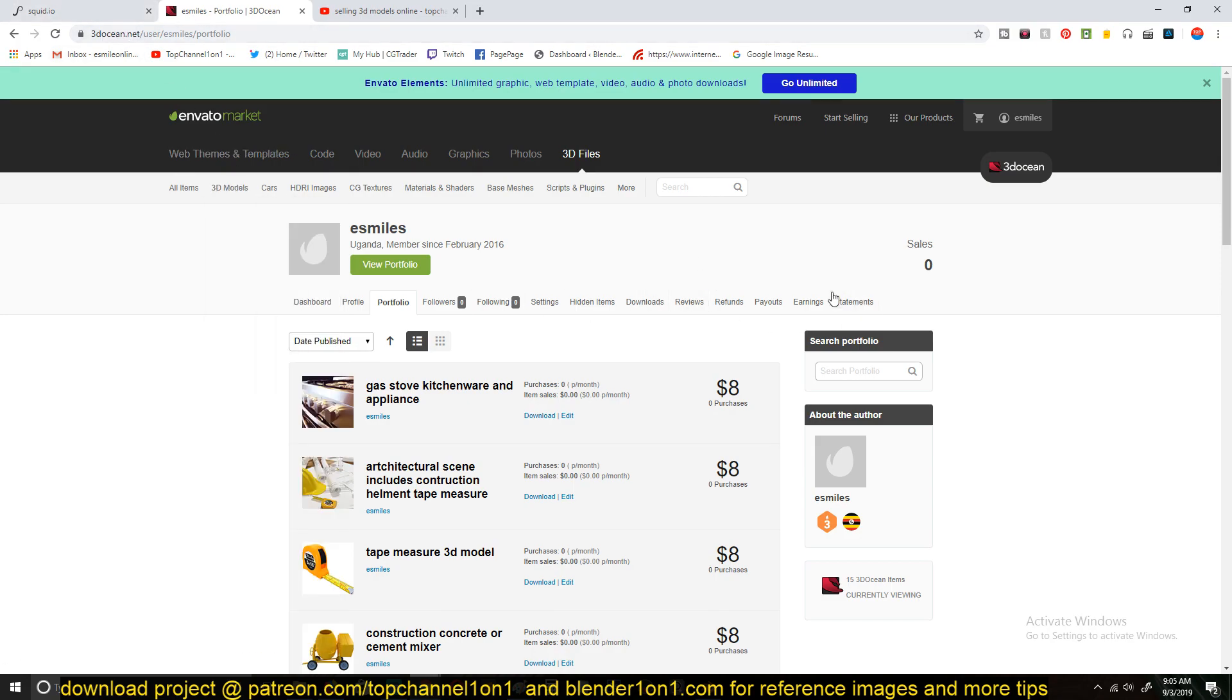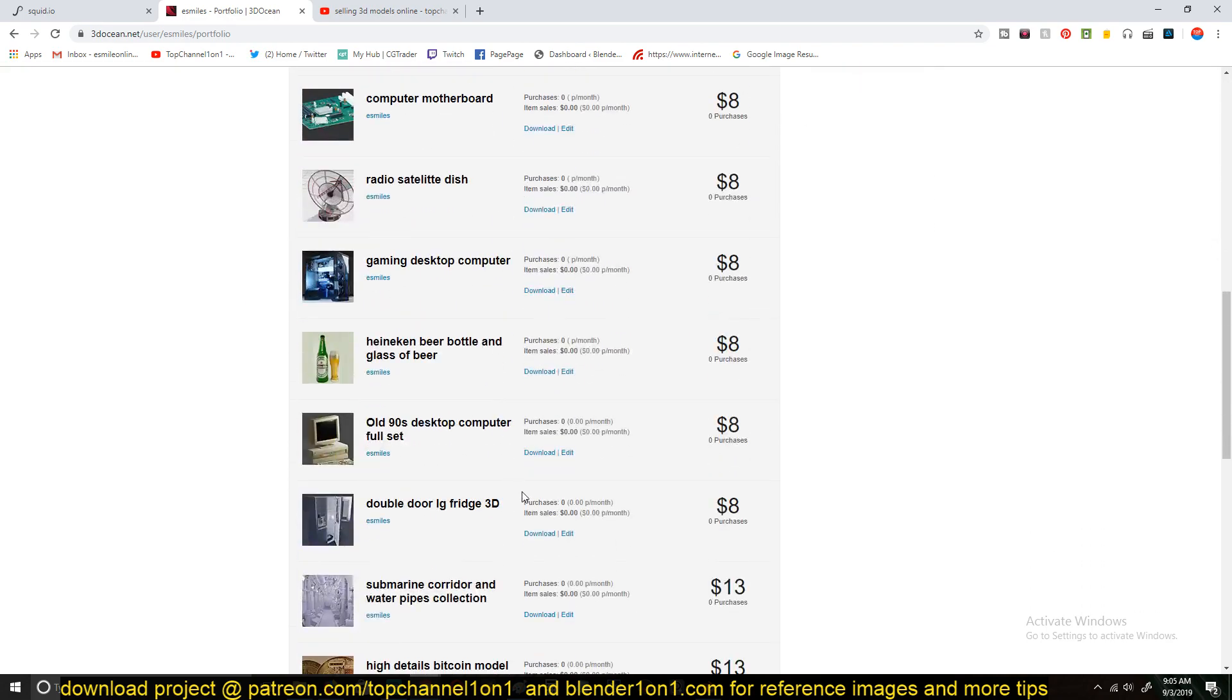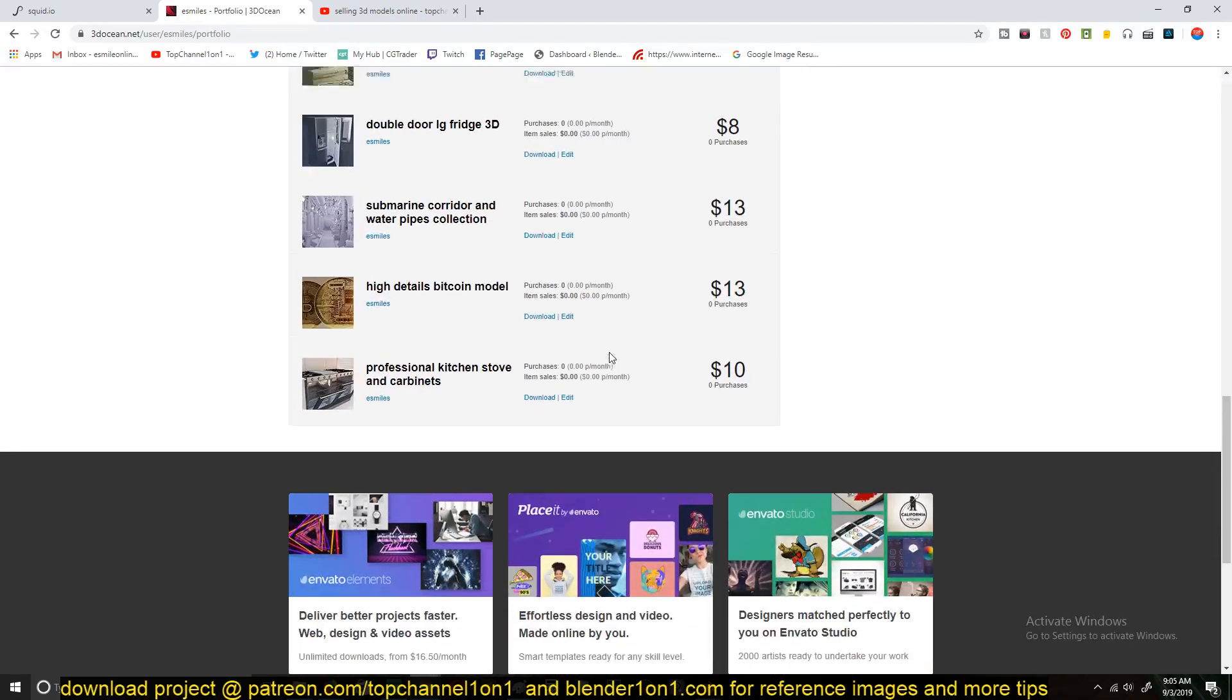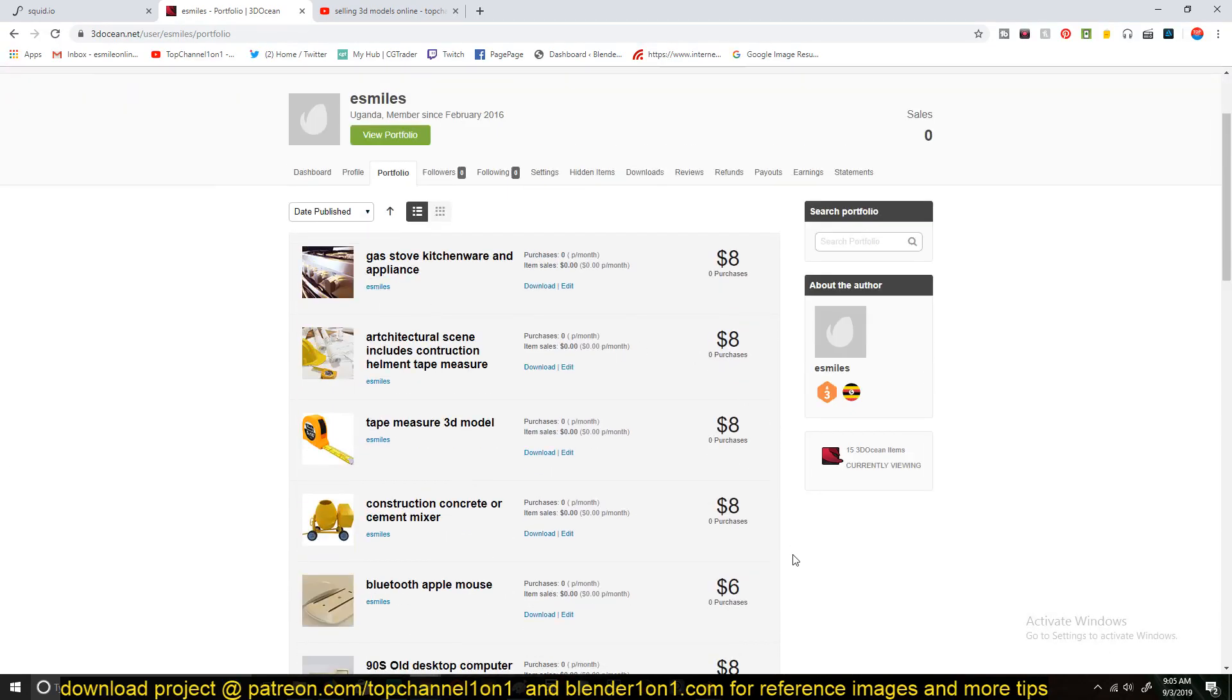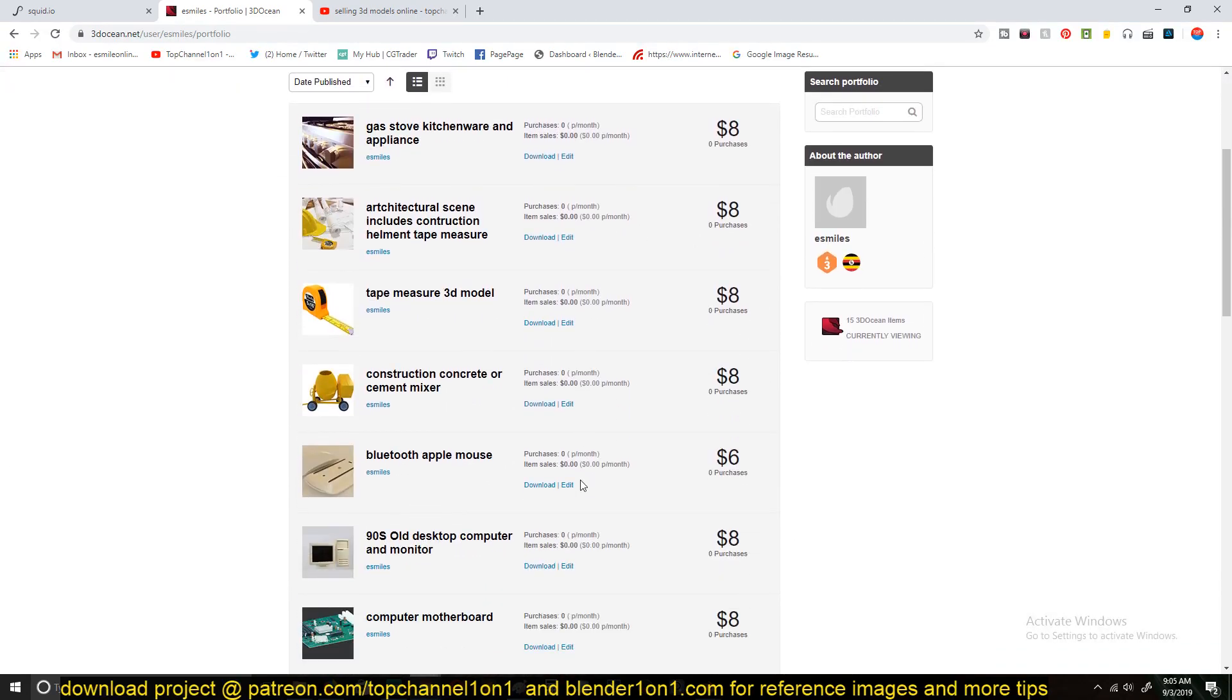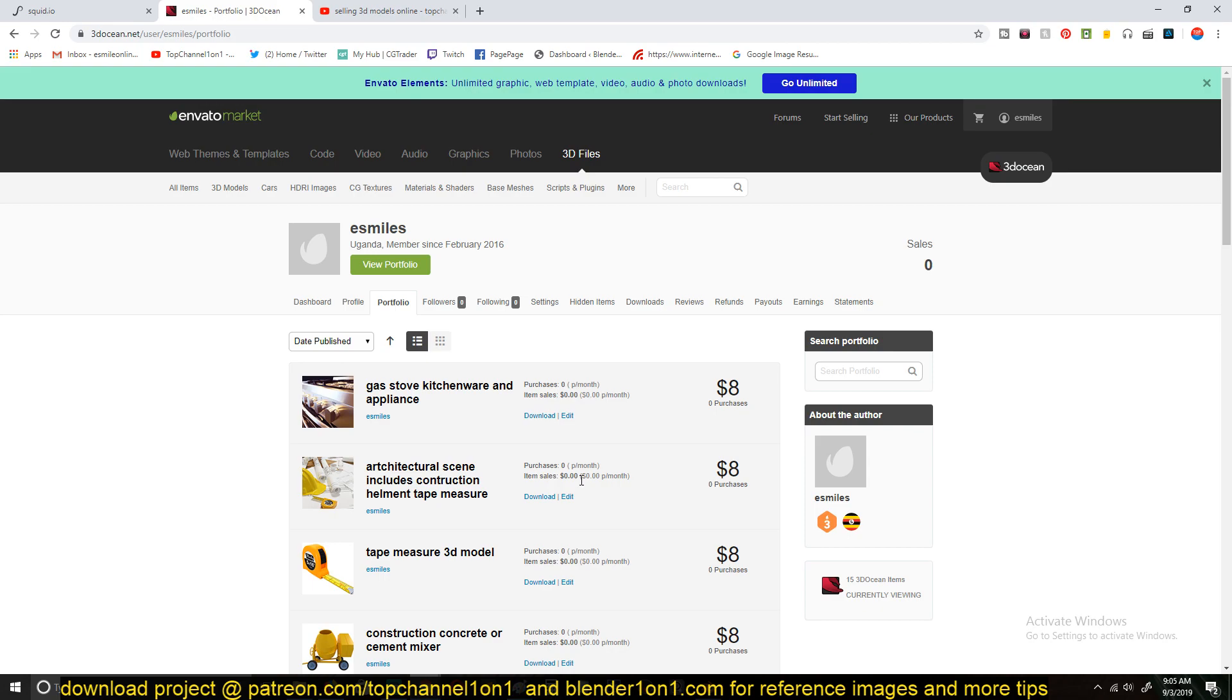I just started uploading there. I signed up in 2006, but I never uploaded there. These have all been just approved today. I haven't made any sales because I just uploaded them. So I'm trying to add this to my portfolio, to see that I can make some money from there. Yeah. So this is another way to add some extra change to your pocket.